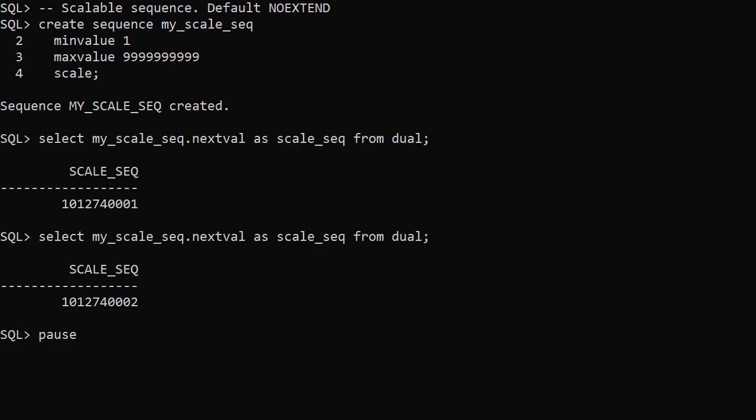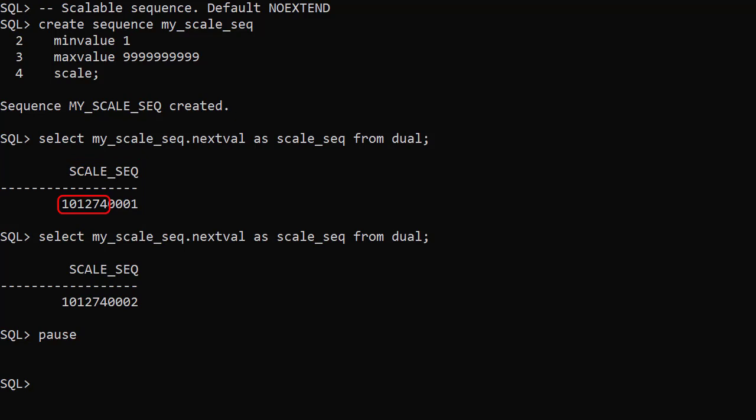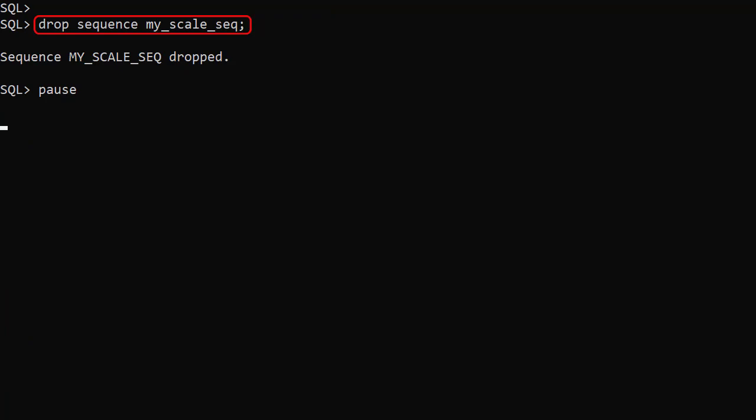This time we create the sequence using the scale keyword. This is the equivalent of saying scale no extend. Now the first value of the sequence looks different. It has a prefix made up of the instance offset and session offset and the sequence value which is zero padded to the maximum size. Fetching the next value shows the zero padded sequence is incremented by 1. Notice we've reduced the maximum value of the sequence from 10 nines to 4 nines because we've reserved the six digit space for the prefix. We drop the sequence before trying the next example.